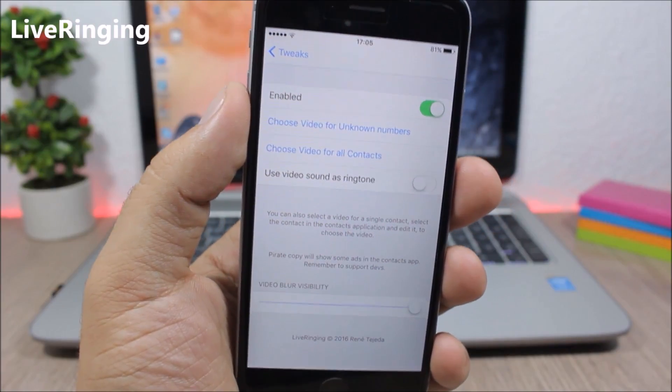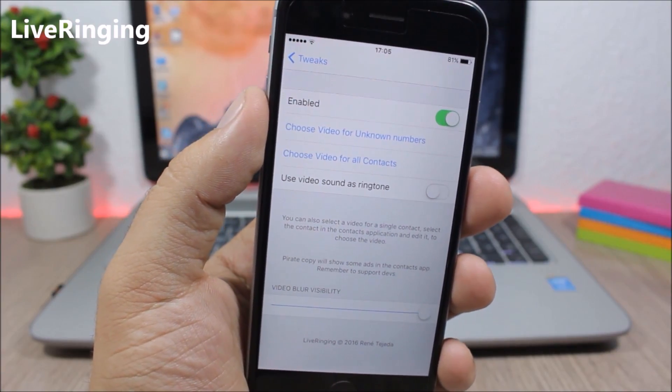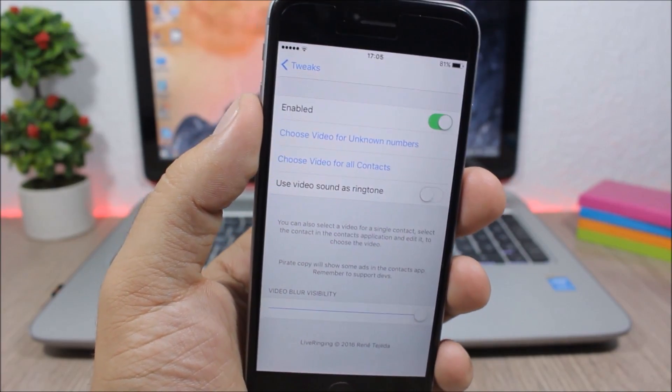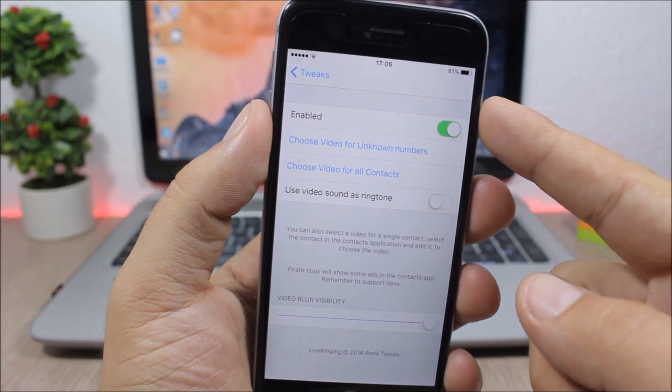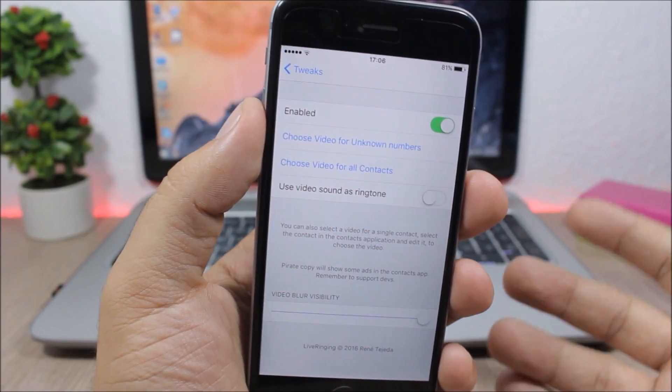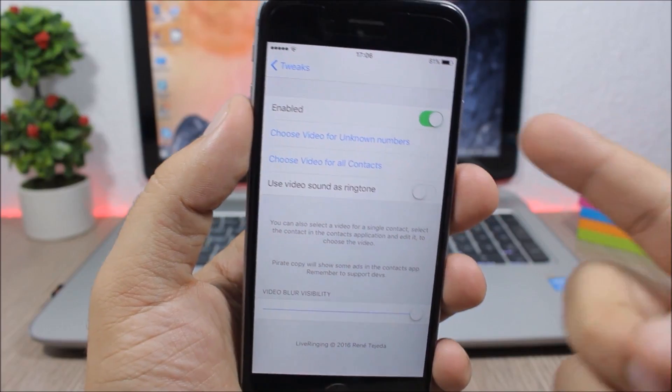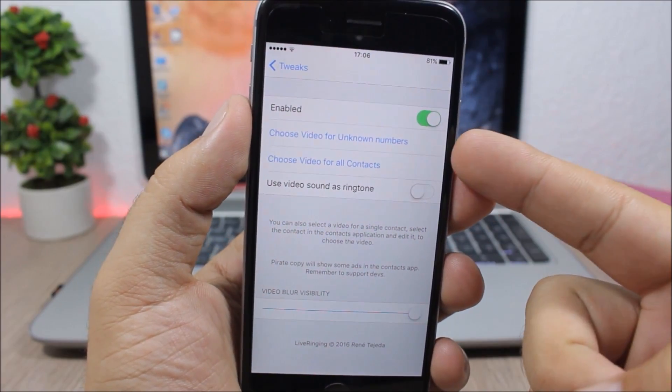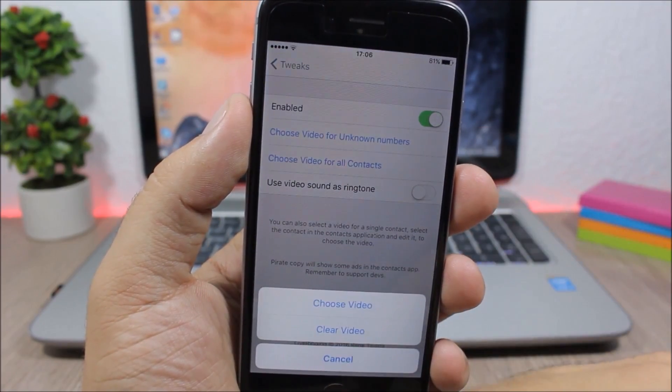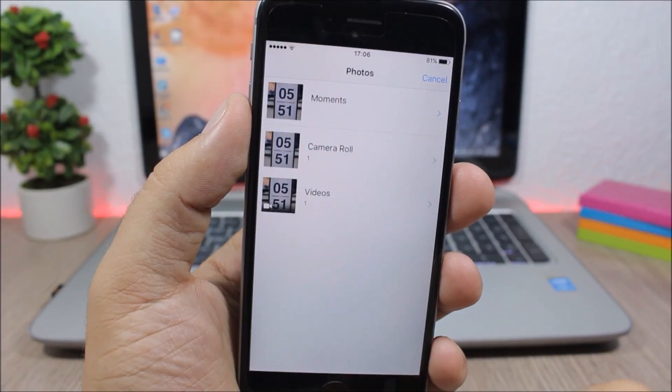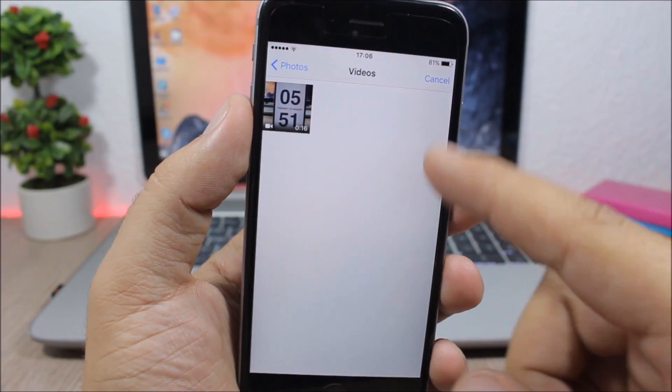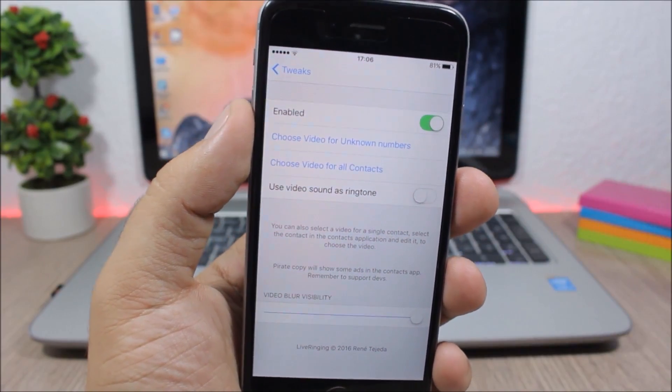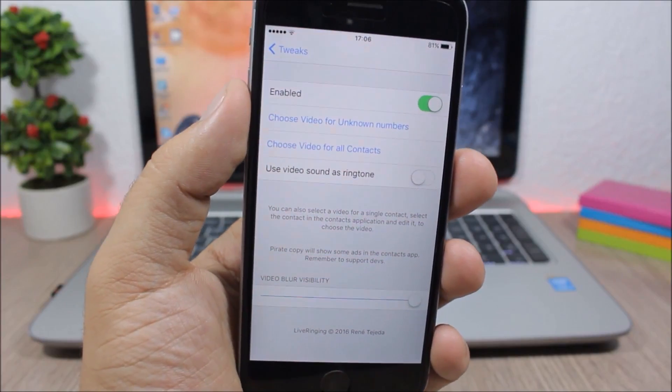Live ringing, this is an awesome tweak which allows you to set your videos as the background of your phone calls. So you enable it right here, then you can choose a video for unknown numbers and you can choose a video for all your contacts. You go here, go to choose a video and then just go to your videos and pick a video and you can set it as the background of your phone calls.